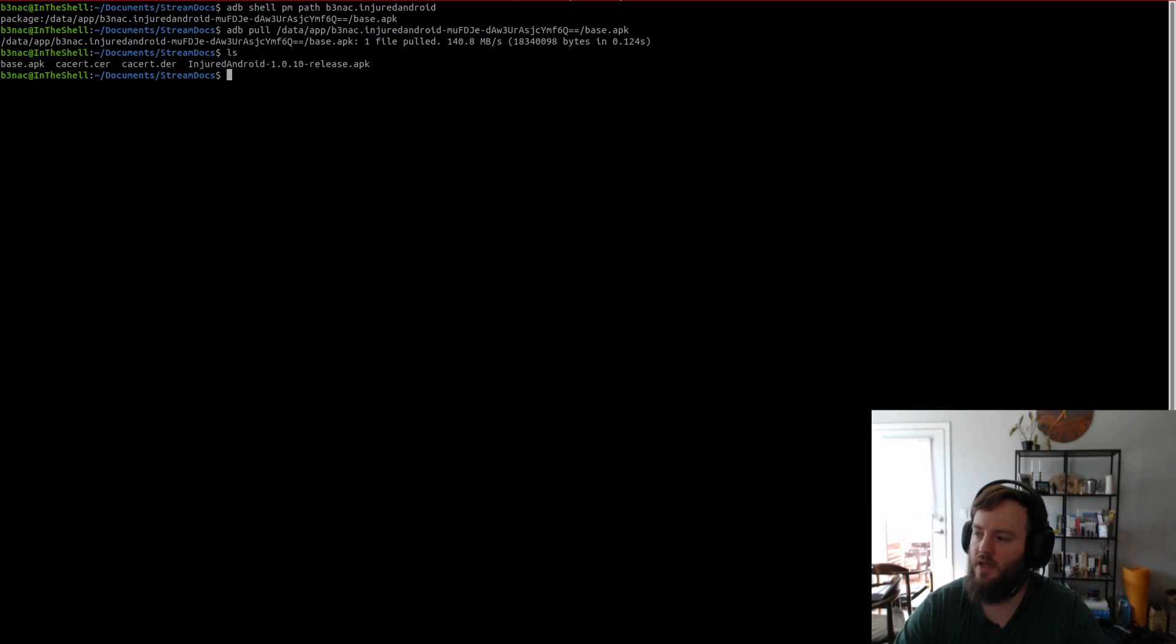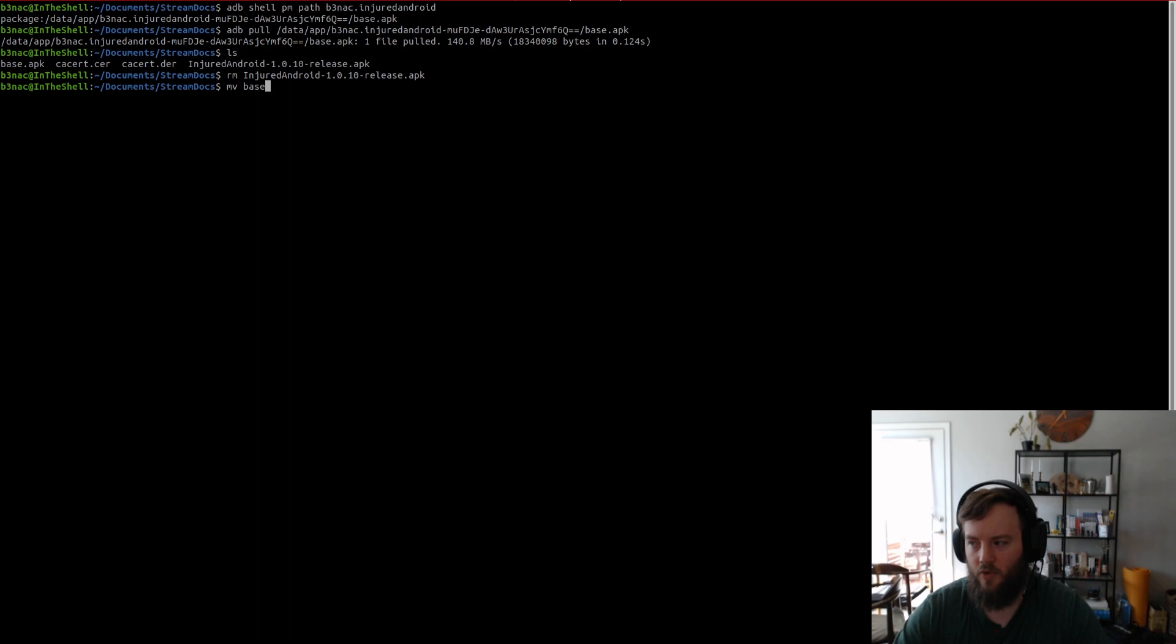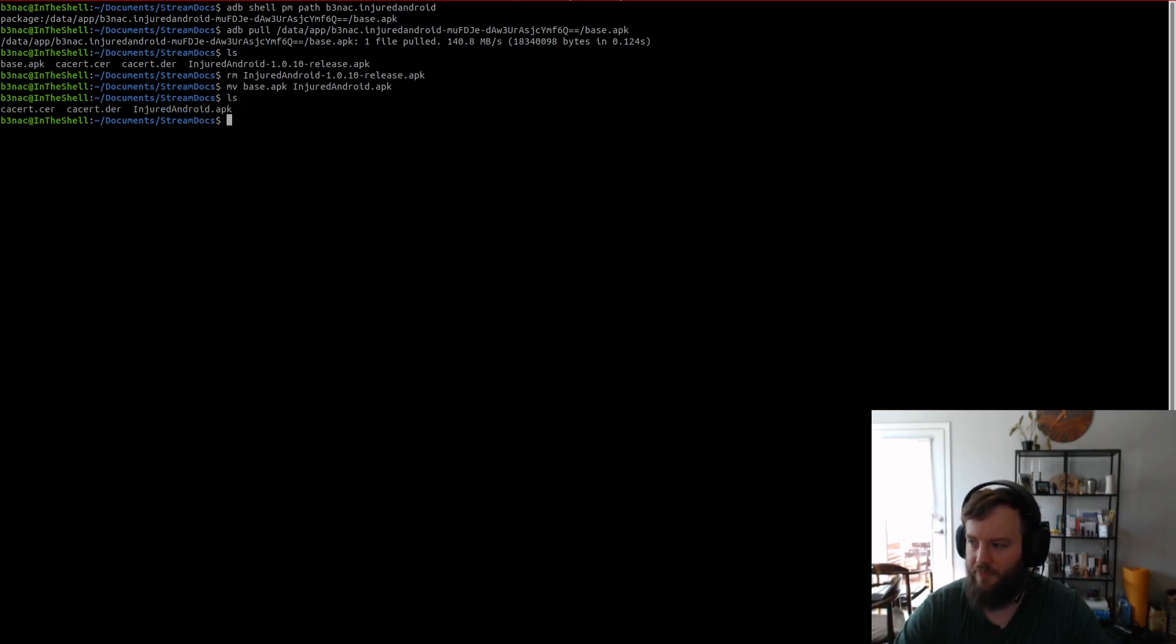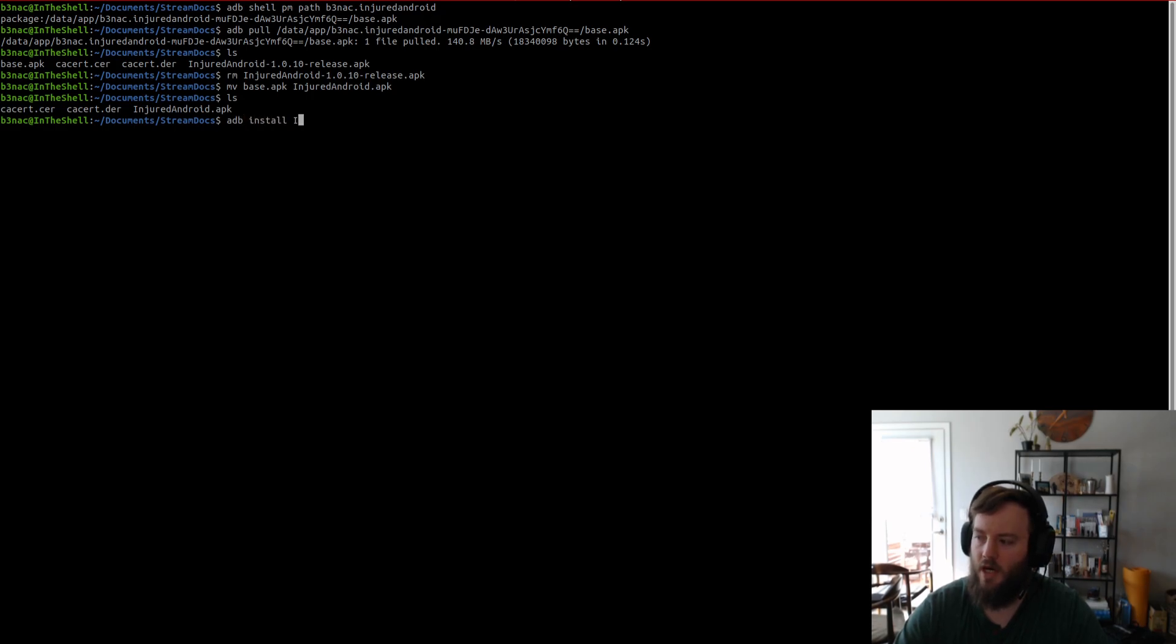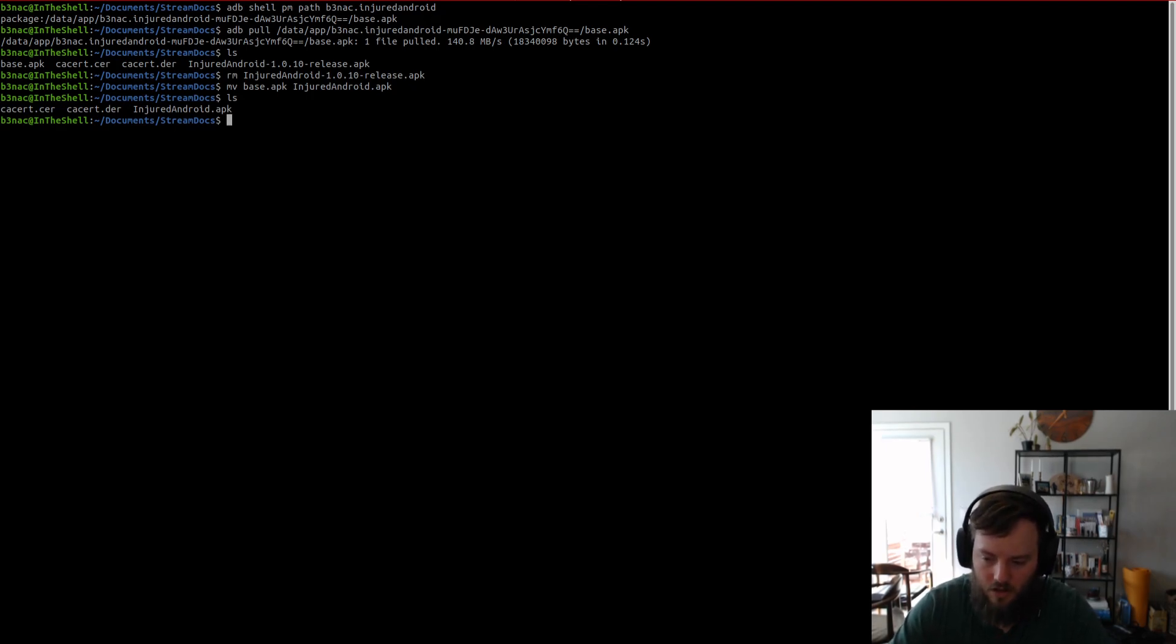The thing is, though, is we don't want to name it base APK. I'm going to go ahead and remove the app here. So, what we want to do is rename this to injured Android to keep it simple. Now, we can ADB install the app. But we don't want to do that yet. Now that we have it on our PC, we want to patch the app.